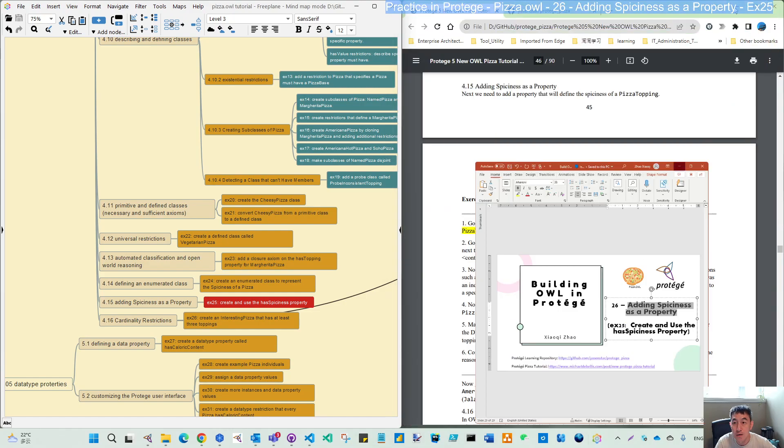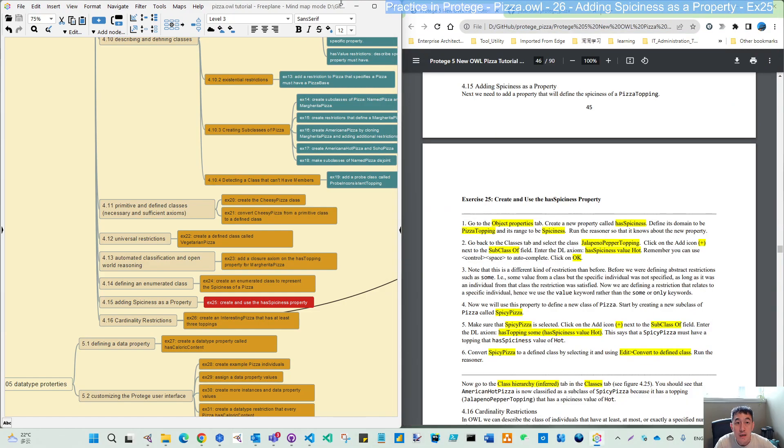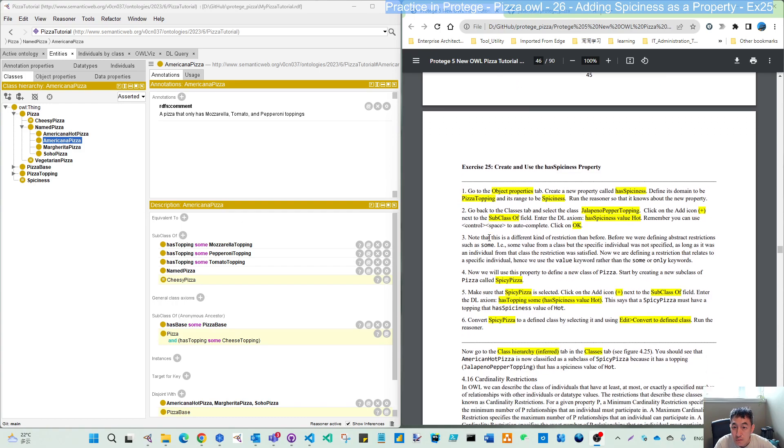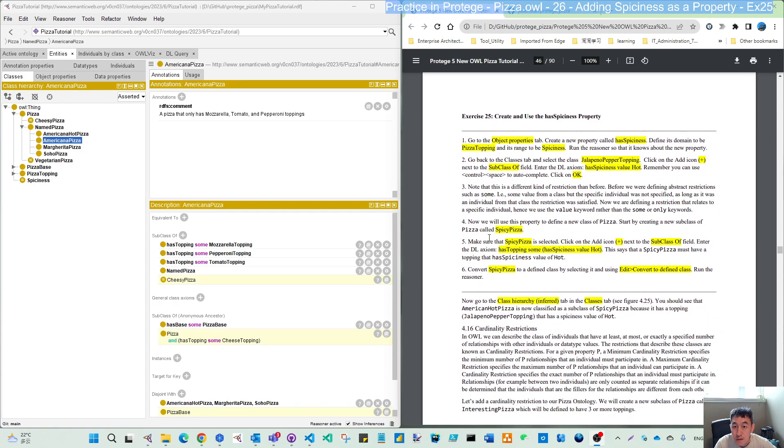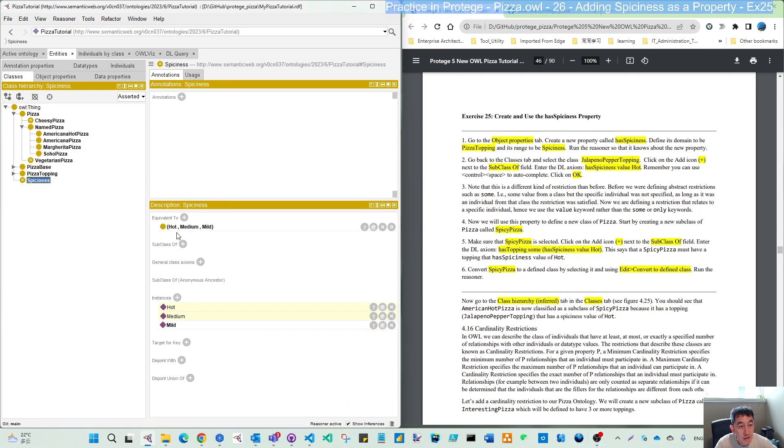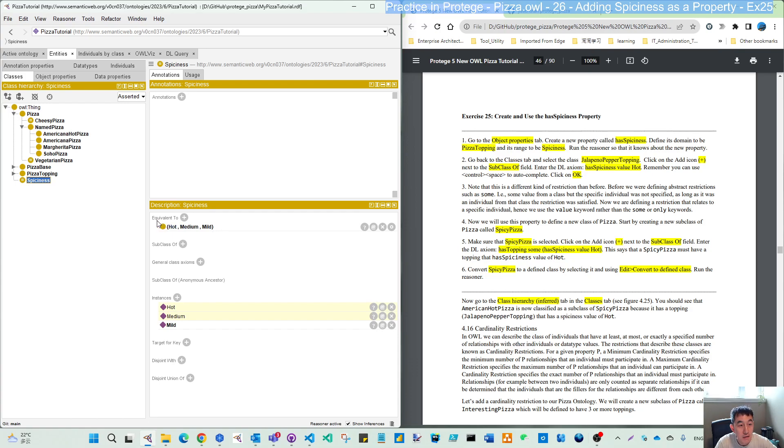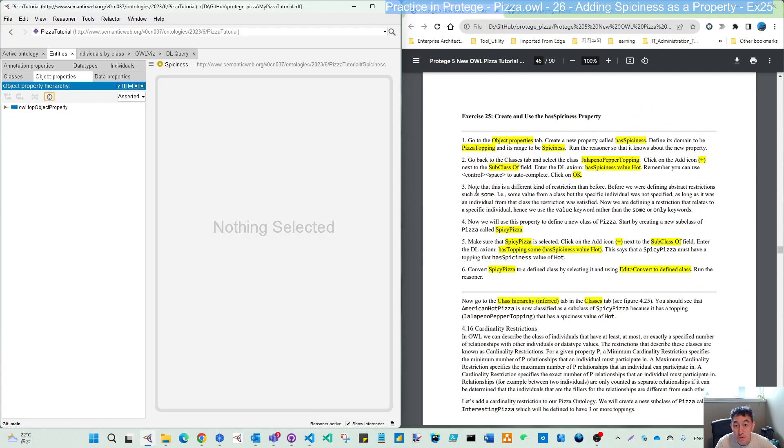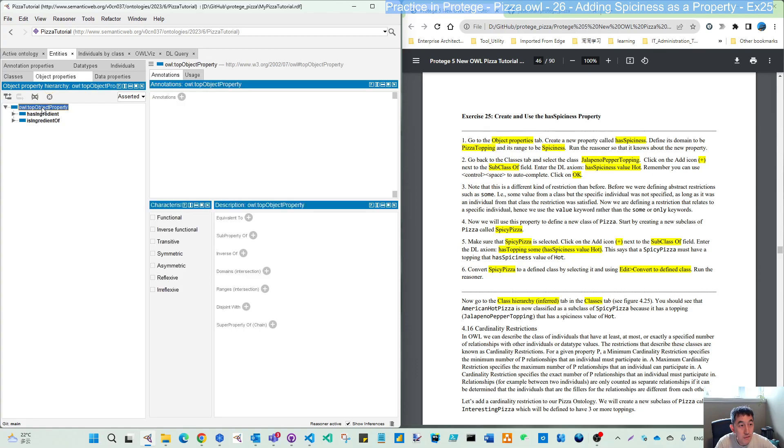This is Exercise 25: creating and using the spiciness property in our ontology. Come to our file here. First step: we already in the last video created this spiciness and made this as our defined class with certain enumerated values here. Now switch to object property.